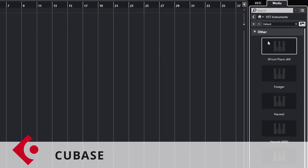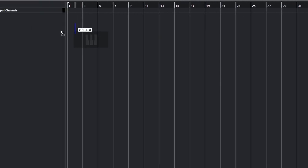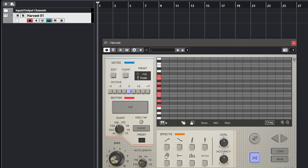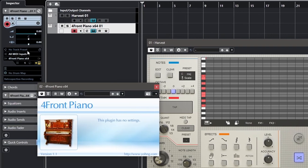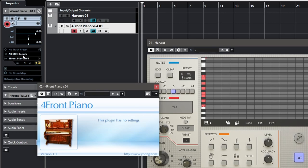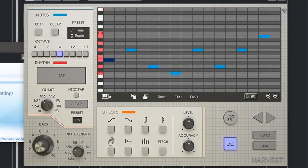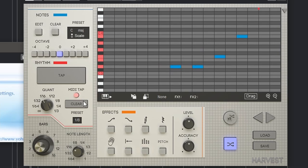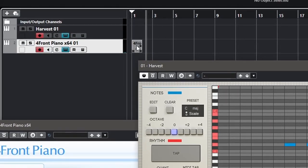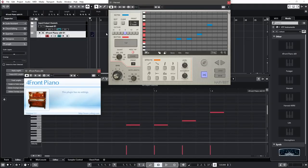In Cubase, open up your MIDI instrument, then drop in Harvest on your first track. Drag your instrument right below it, and on the section that says all MIDI inputs on your instrument, change that to 01 Harvest MIDI out. Once that's done, arm both tracks. Now we can test to see if Harvest is outputting MIDI — and that's working. Let's test the inputs: turn on MIDI tap, press play. The notes come in perfectly. Now click and drag to get the MIDI — and that's everything for Cubase.